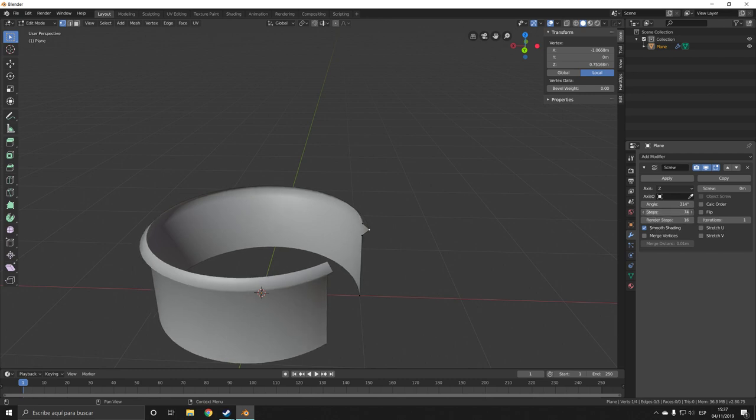We can also add more steps, which essentially gives us more resolution, and we can add even more steps in the render if we wanted to.